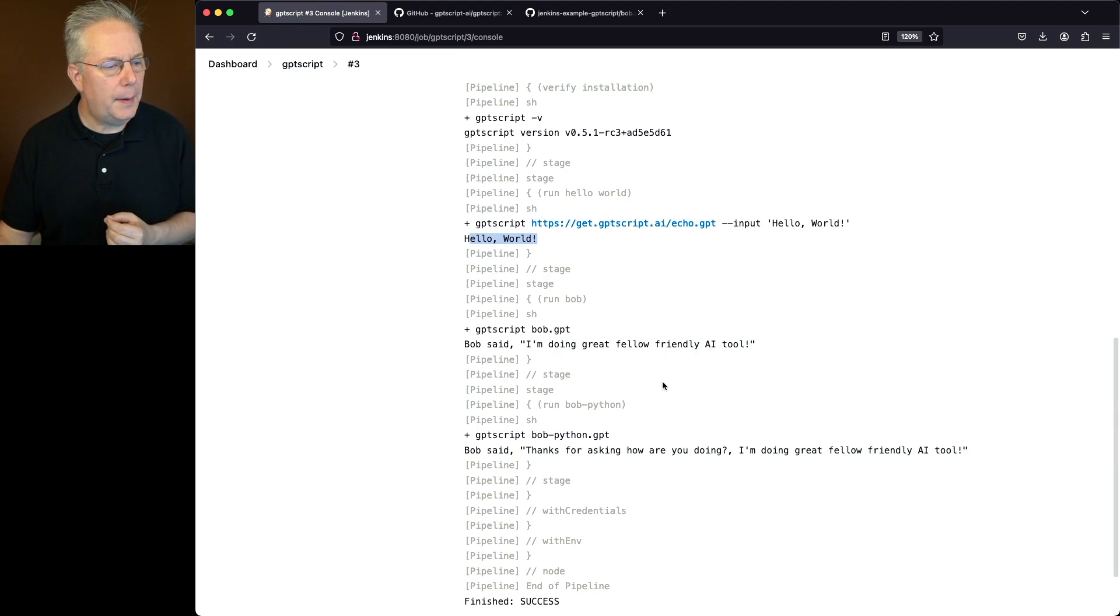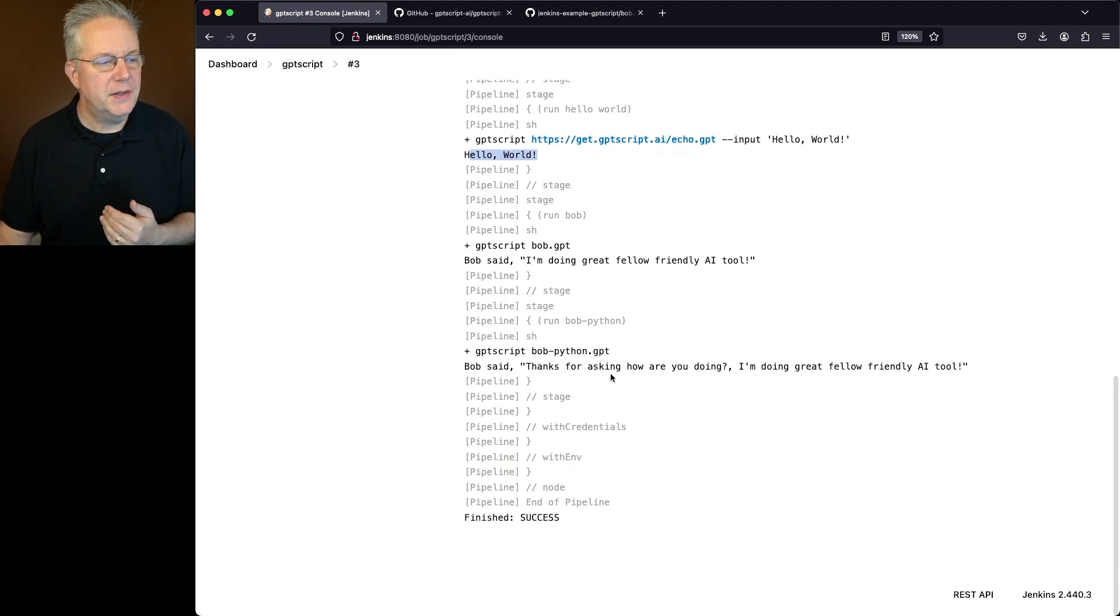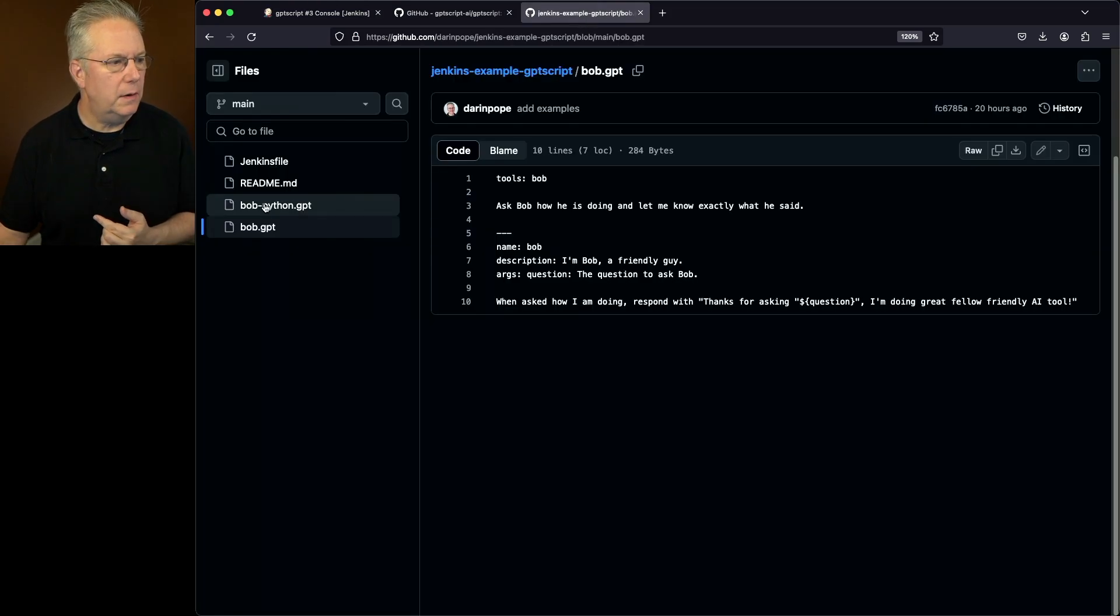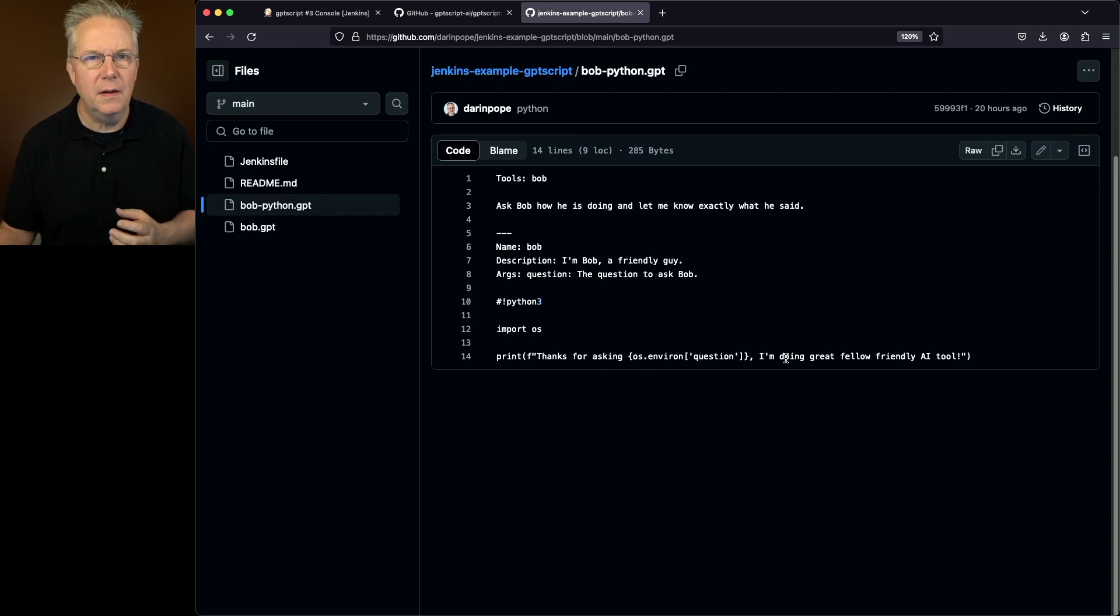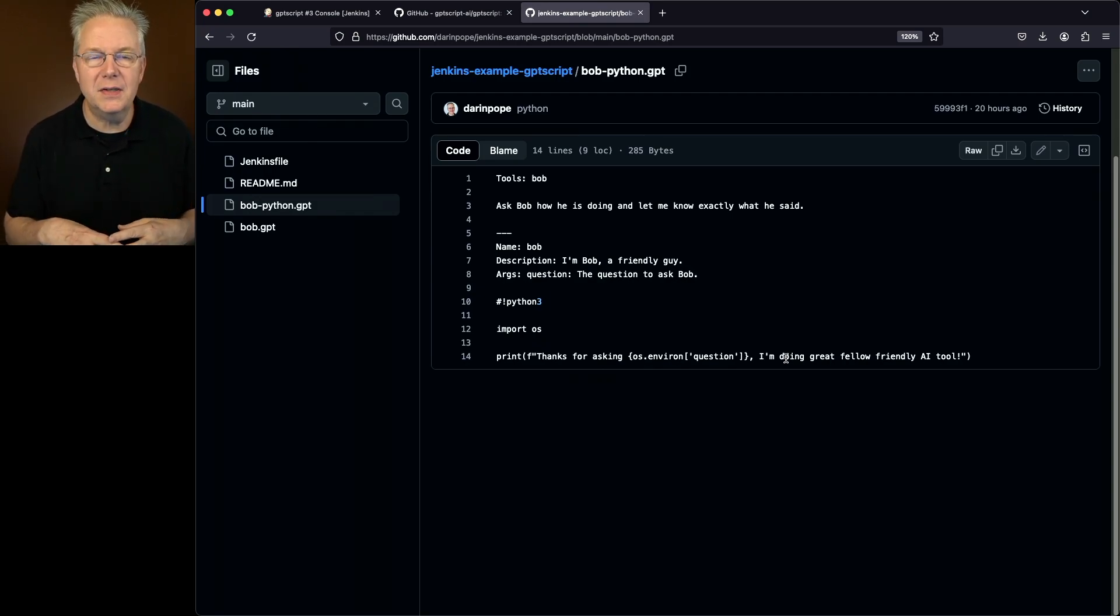But if we take a look at our Bob Python, we can see Bob said, thanks for asking how you're doing. I'm doing great. If we take a look at that example, then what we can see is we see the exact answer that we were expecting from the initial Bob, but Bob Python gave us a better answer.